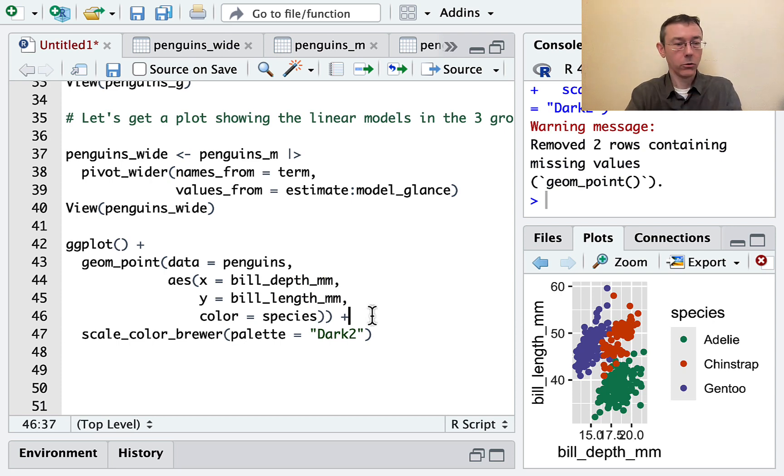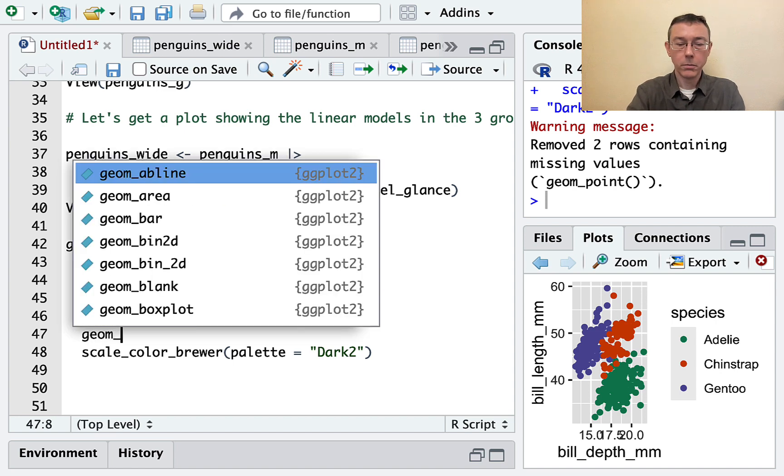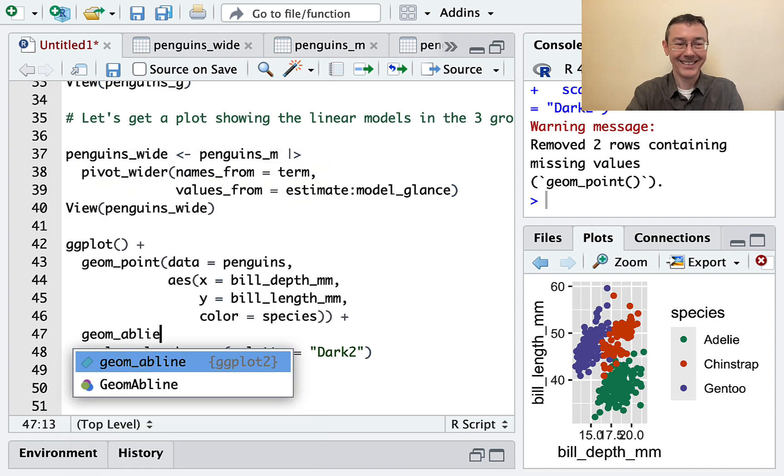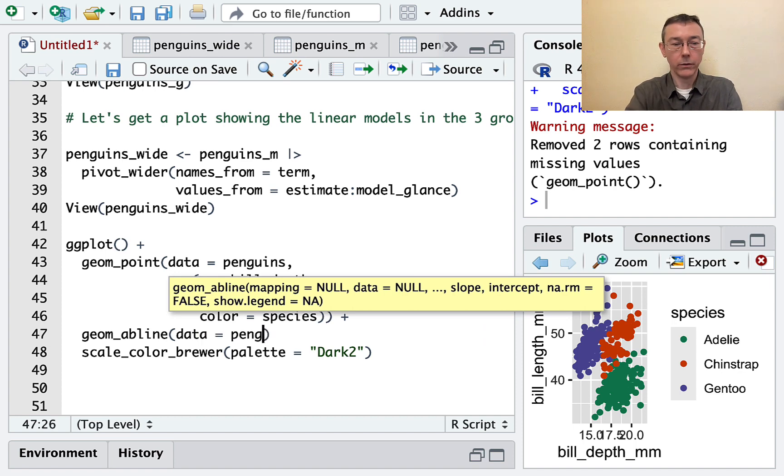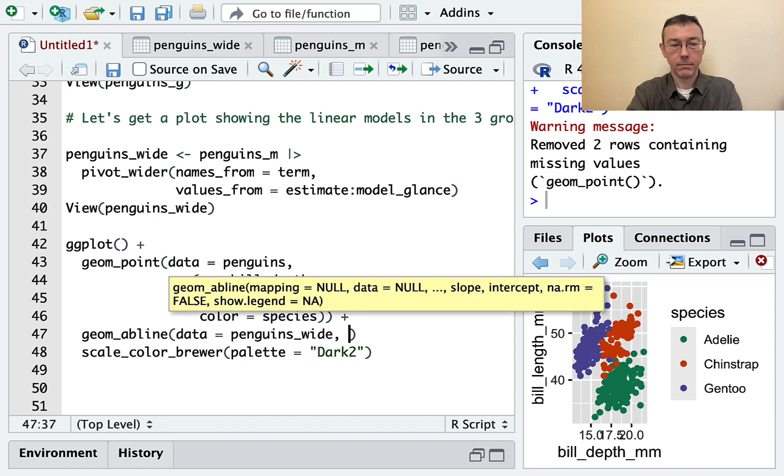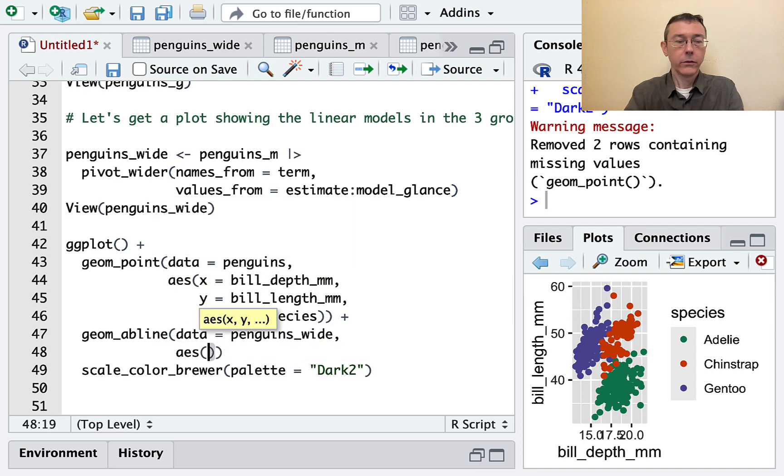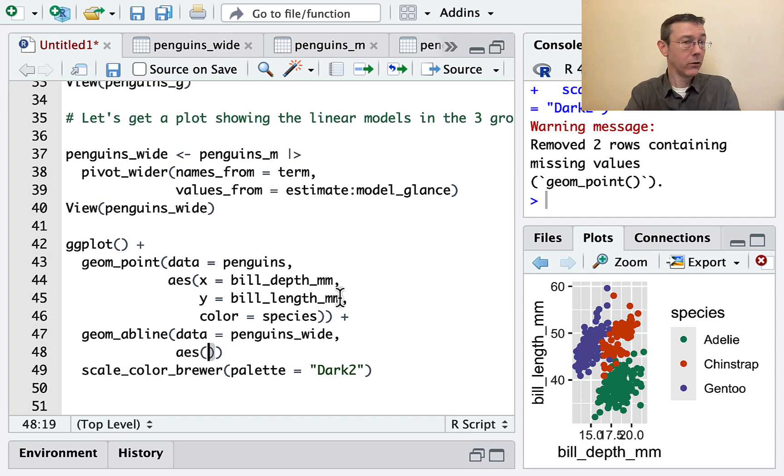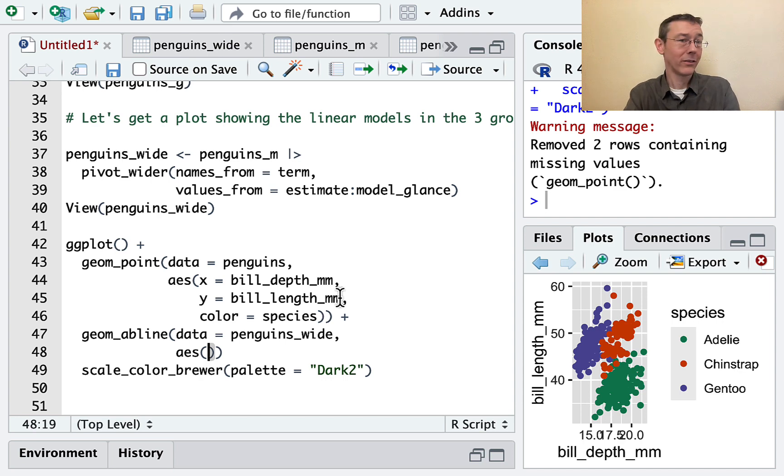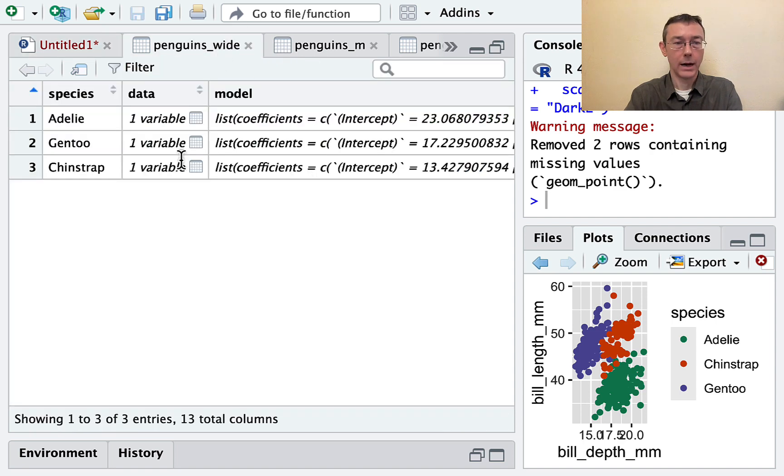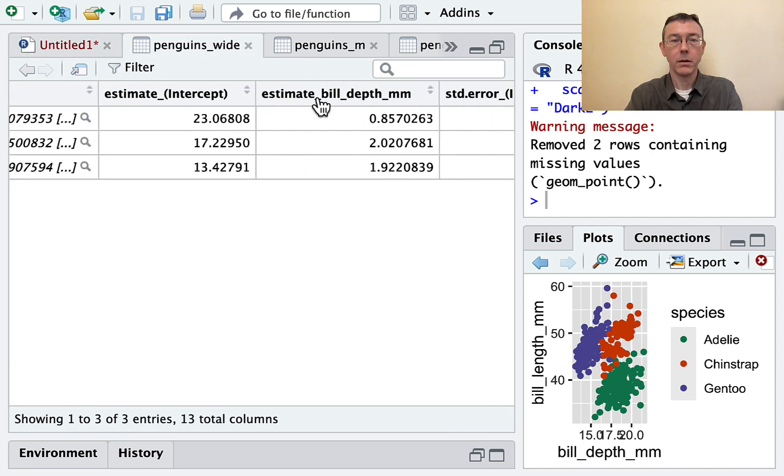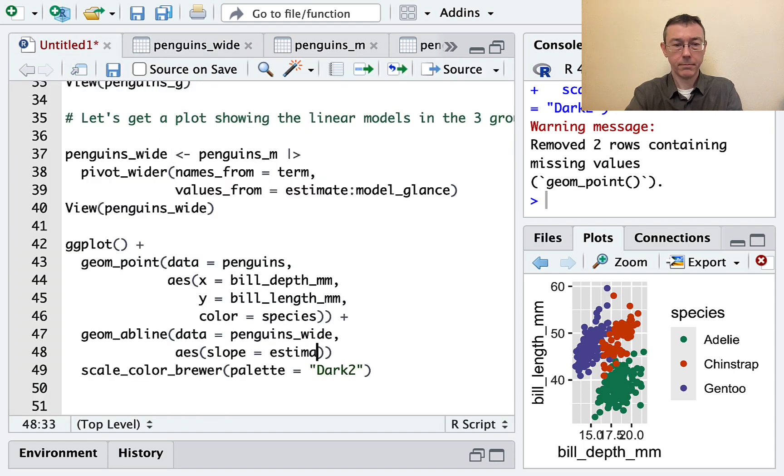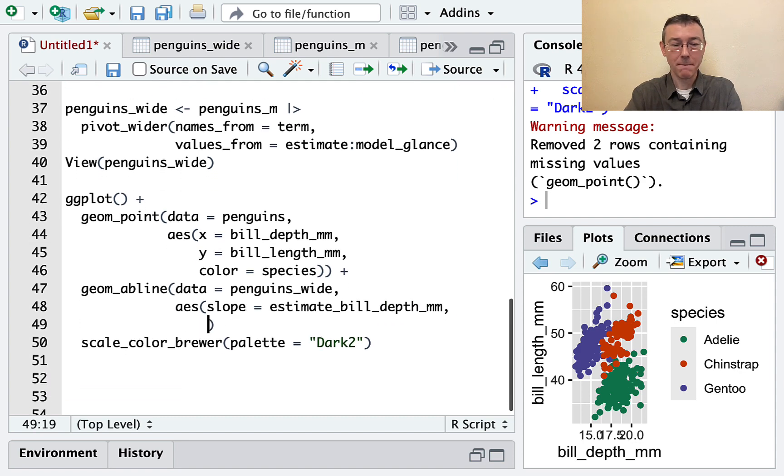Let's get some regression lines on here. So I'm going to use geom_abline like I said a minute ago. And this time the data is going to be that penguins_wide. So for the geom_abline I need to specify slopes and intercepts. I'm going to do these as aesthetics because I want to have a different slope and a different intercept for each row in the data set. So my slope here in penguins_wide is coming from estimate_bill_depth_mm.